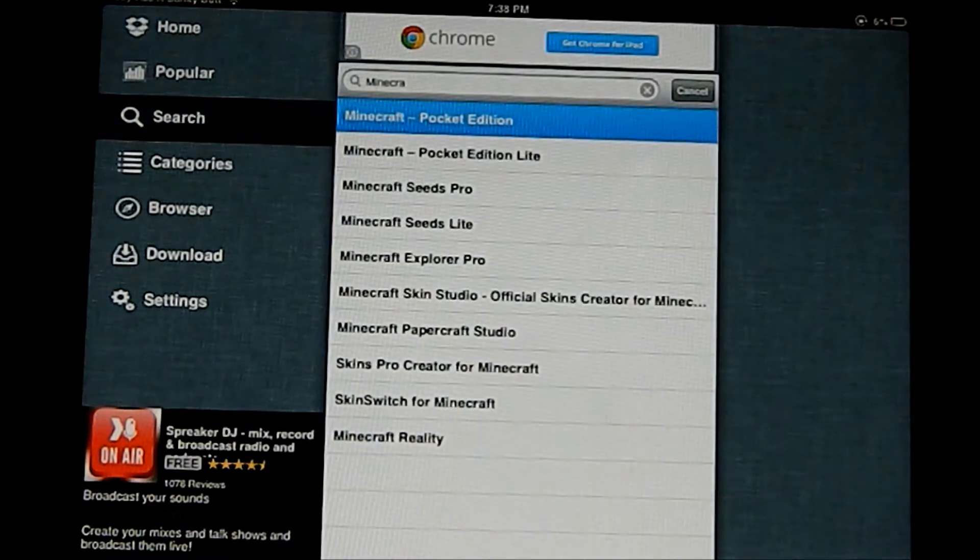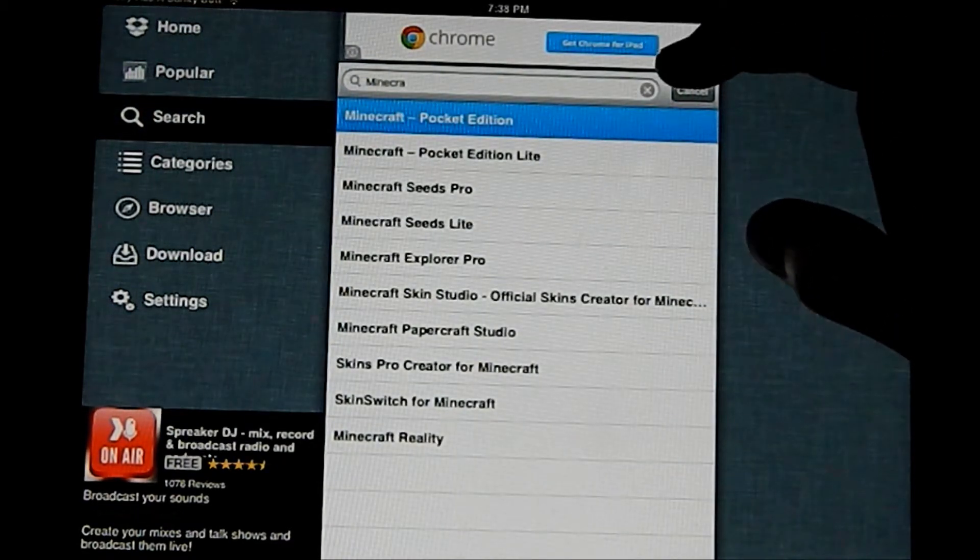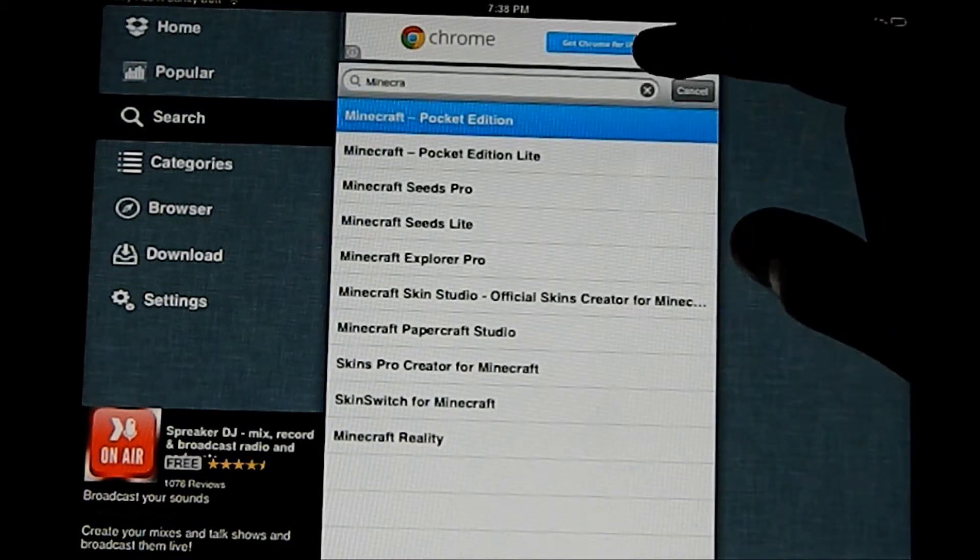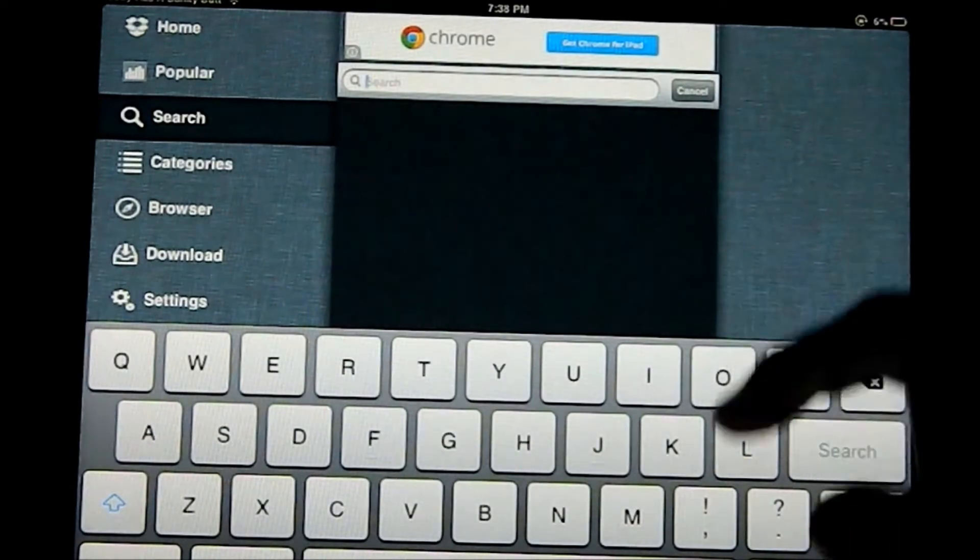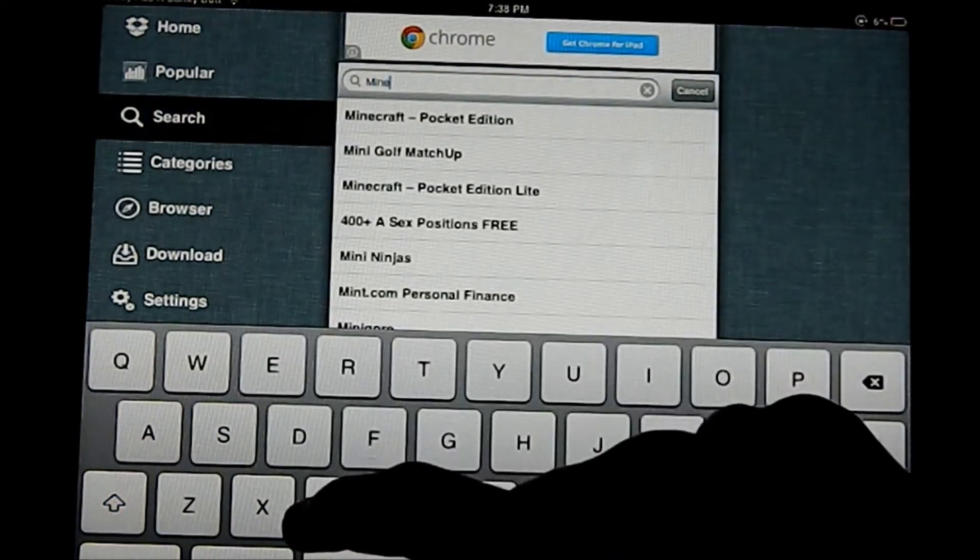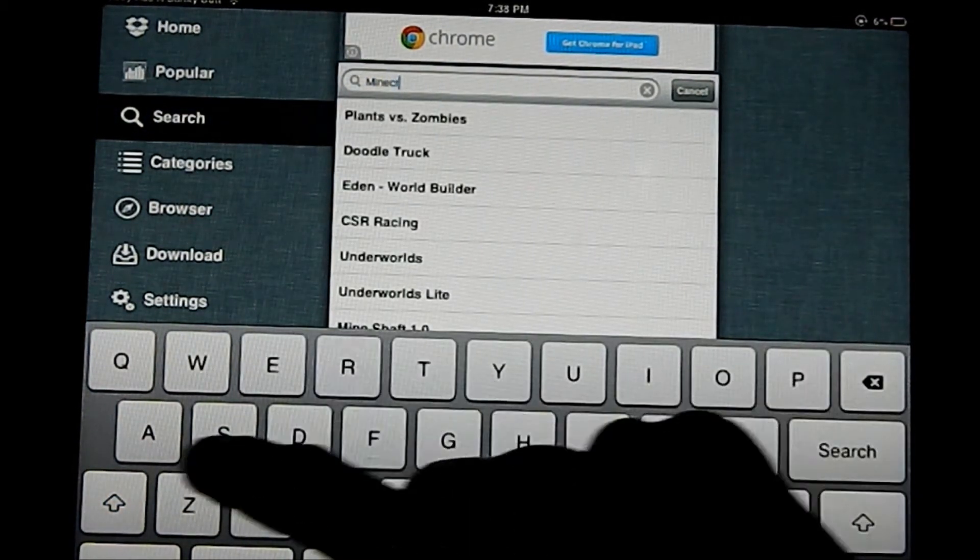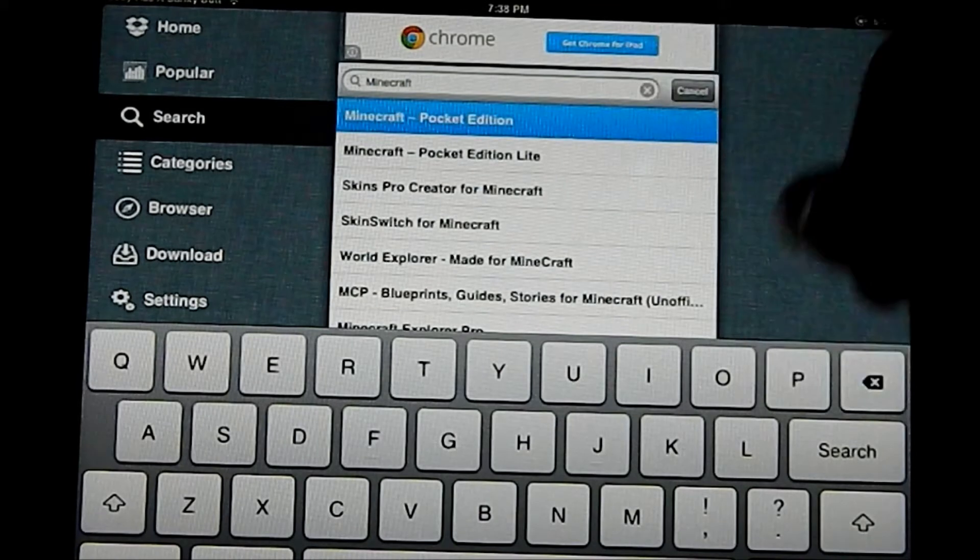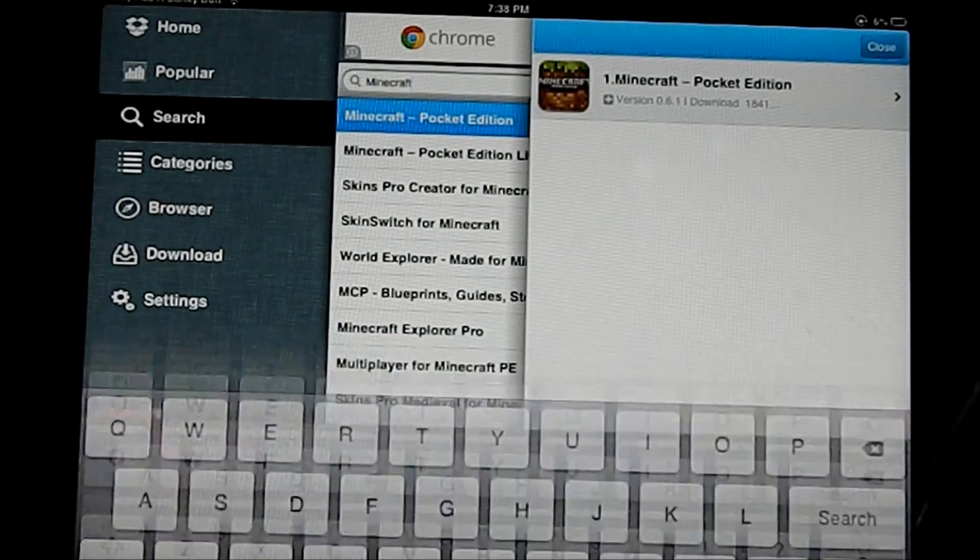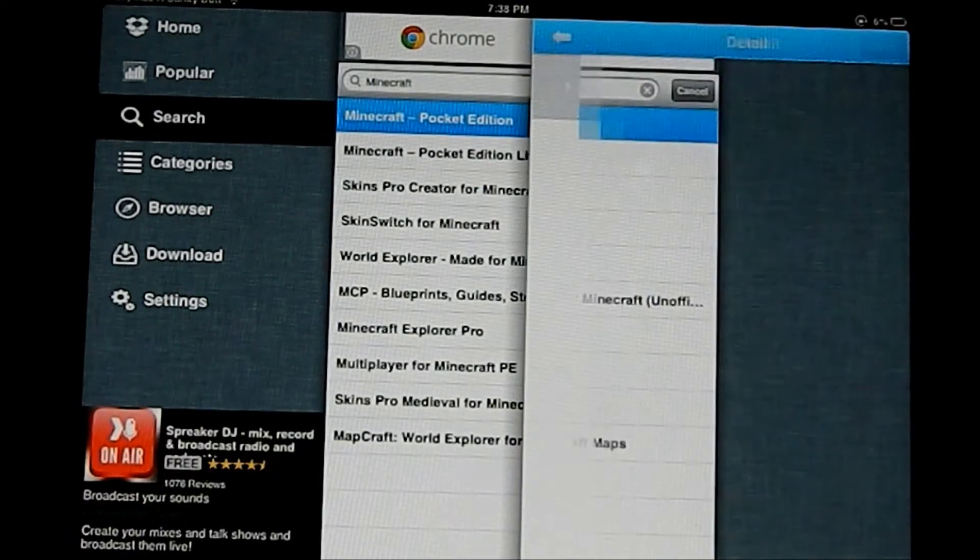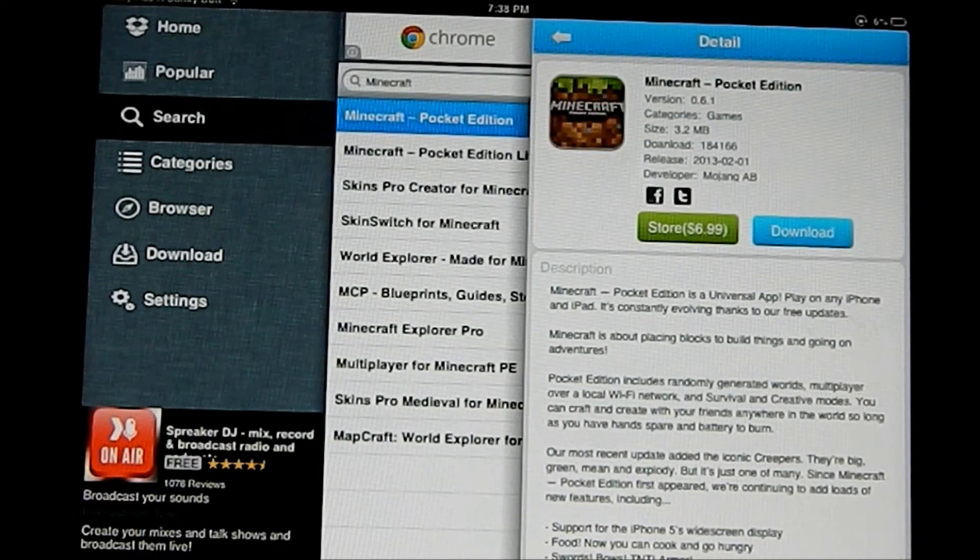Anyway, so head over to the search tab. And as you can see, I previously typed something in, but I know an app most of you will want to get, which is Minecraft. I think that's $7 or something in the App Store. So you can search Minecraft Pocket Edition and then click it here.